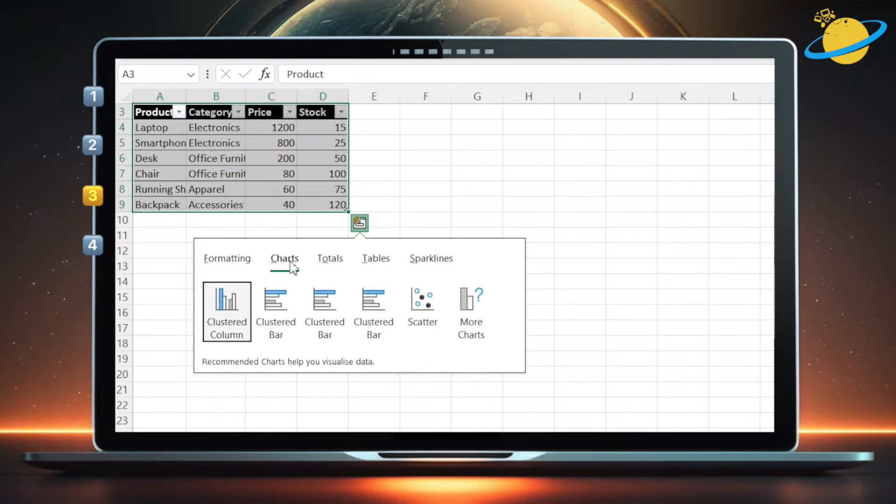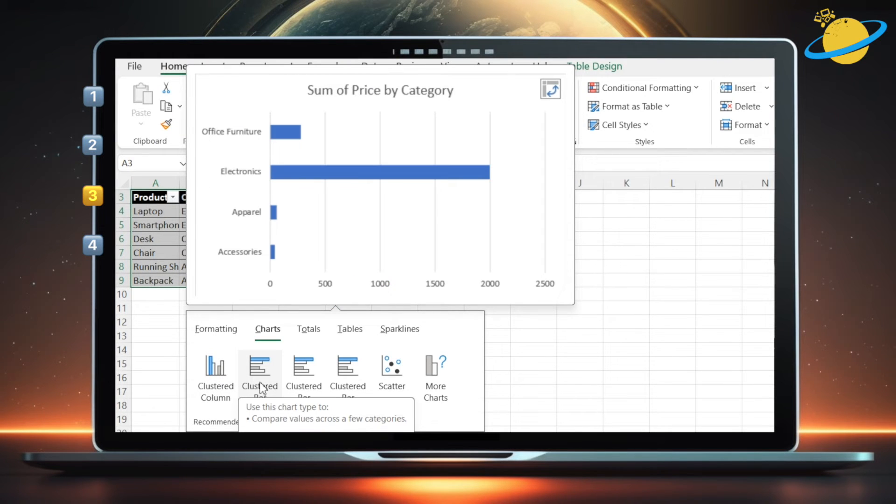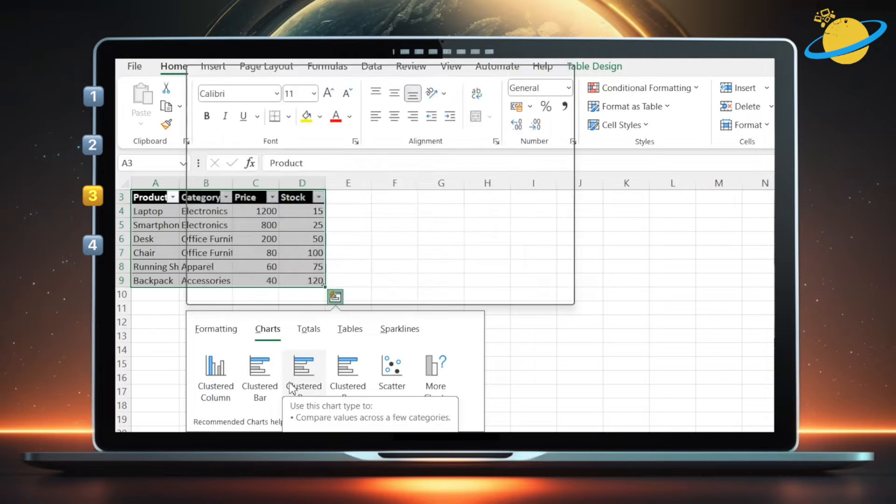In the Charts tab, you can select clustered columns, or various bar charts based on the relationships between different columns. For example, price and category.